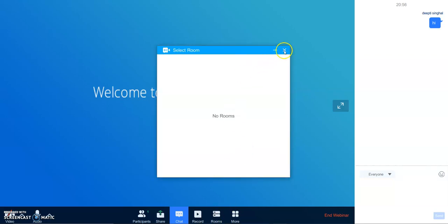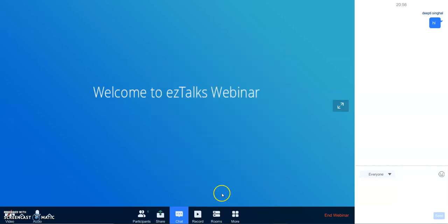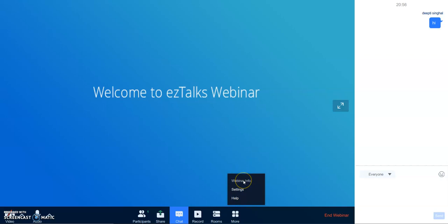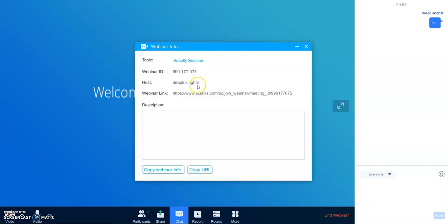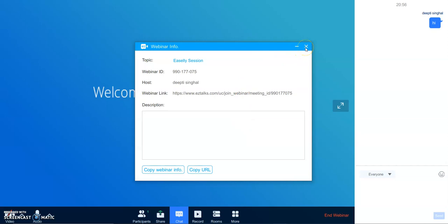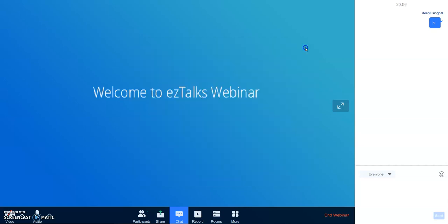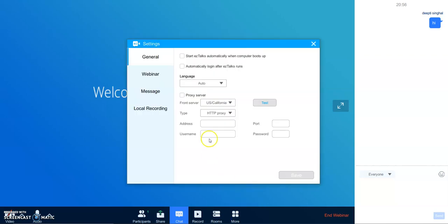If you want to have more sessions, separate sessions for the webinars, if you go to the webinar information from More, you can see there is a link. By sharing this link and copying the webinar information, you can allow your participants to get into your webinar. You can see the settings over here.